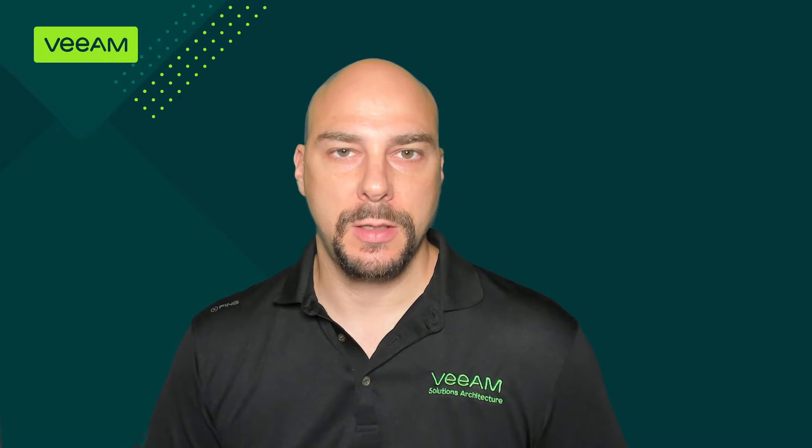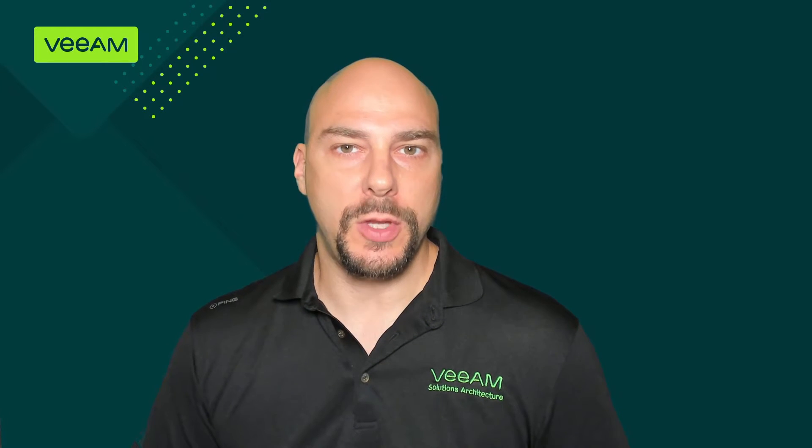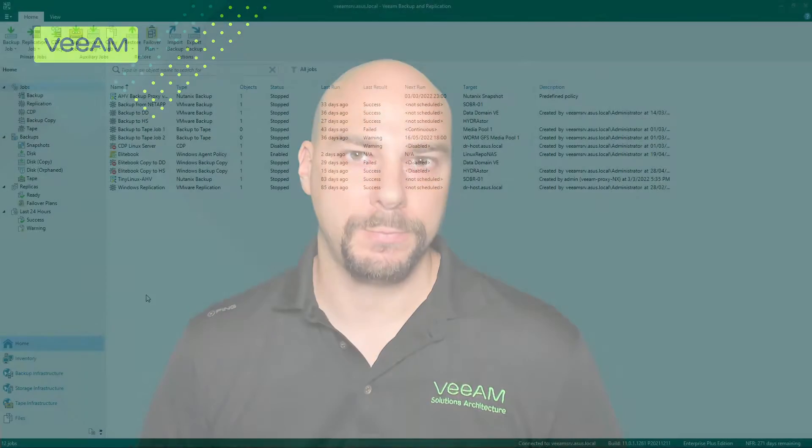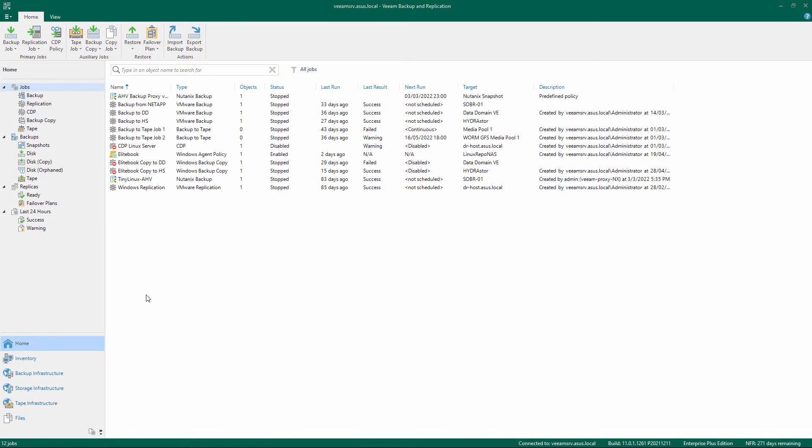Welcome to the Veeam Cookbook series. In this video we'll show you the steps to add a new S3-compatible object storage repository. First, make sure you have all the ingredients described in the recipe before proceeding.